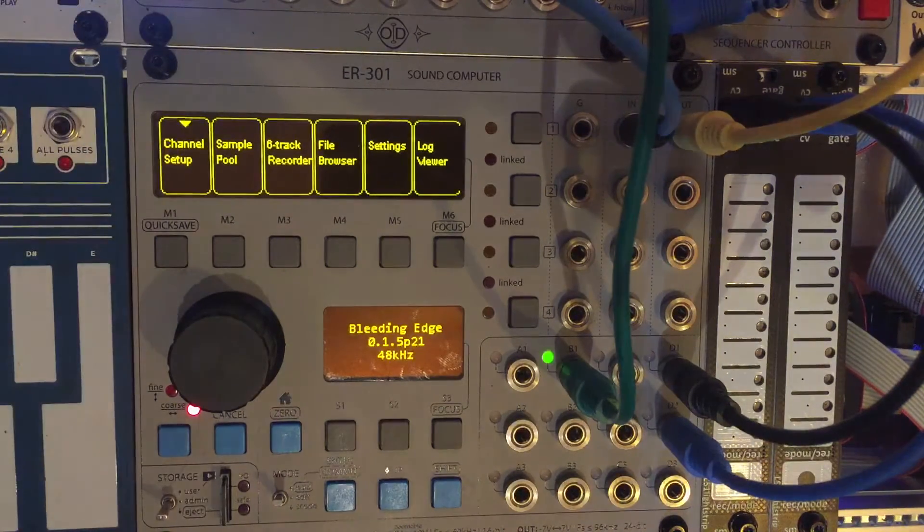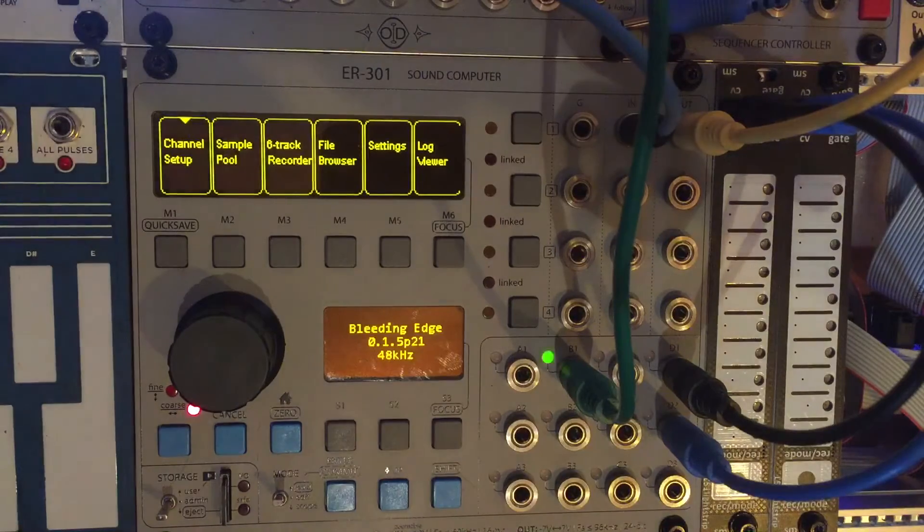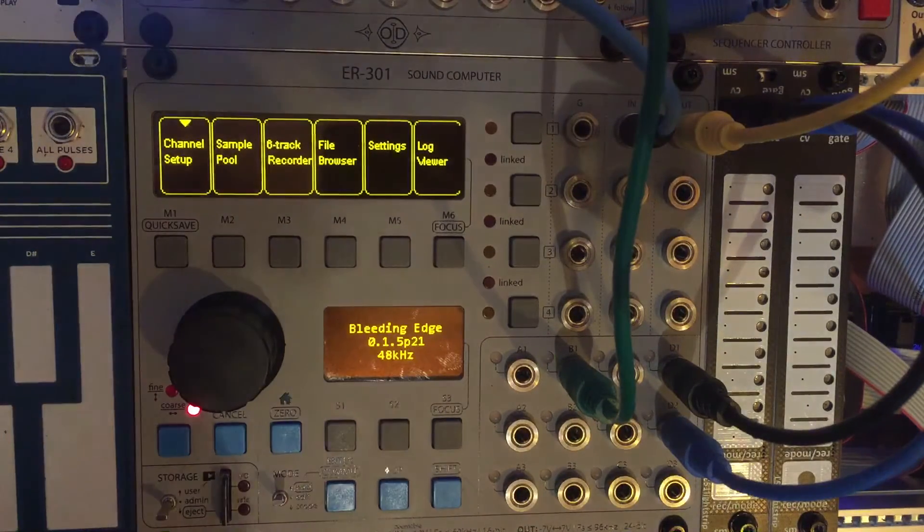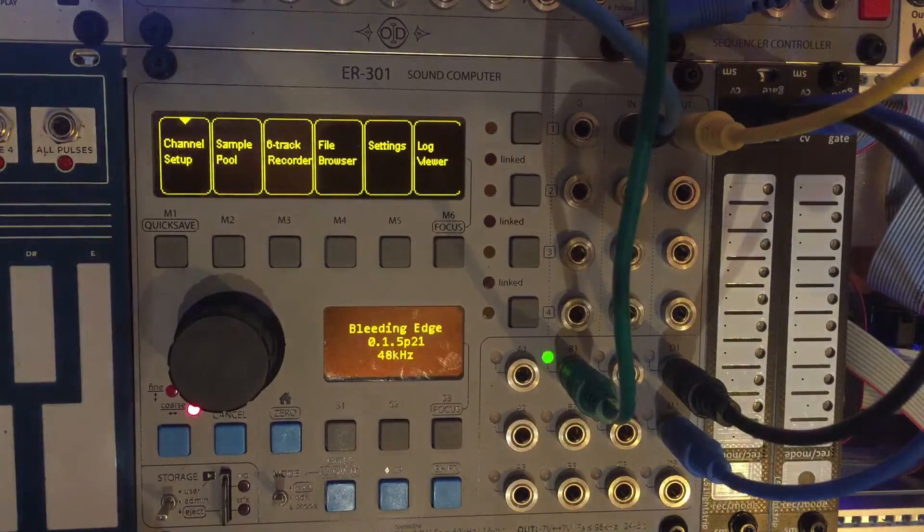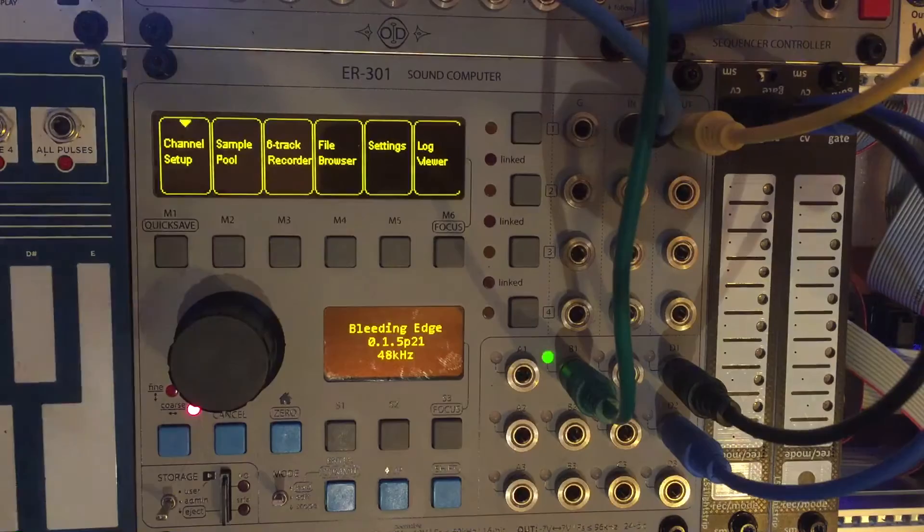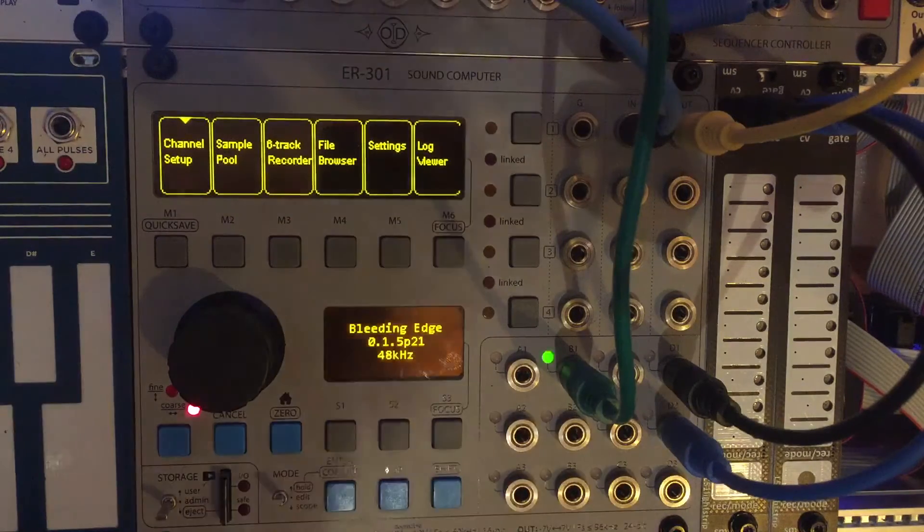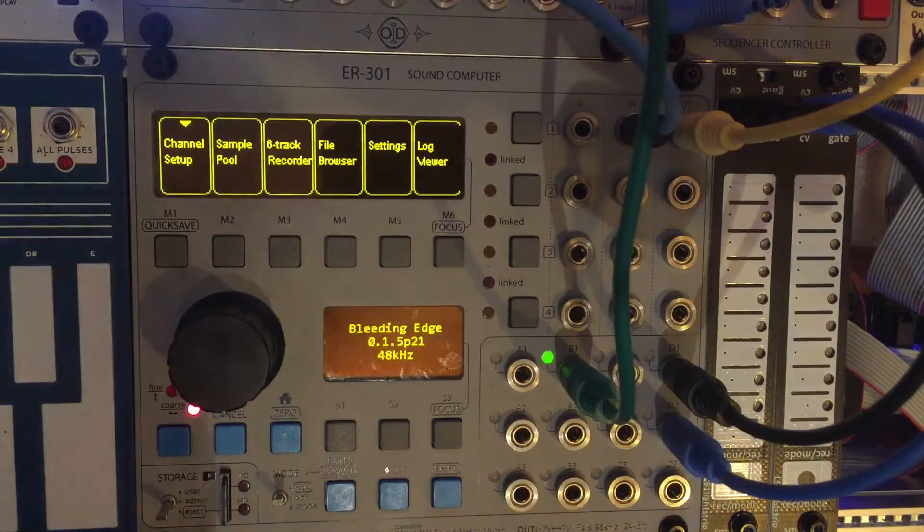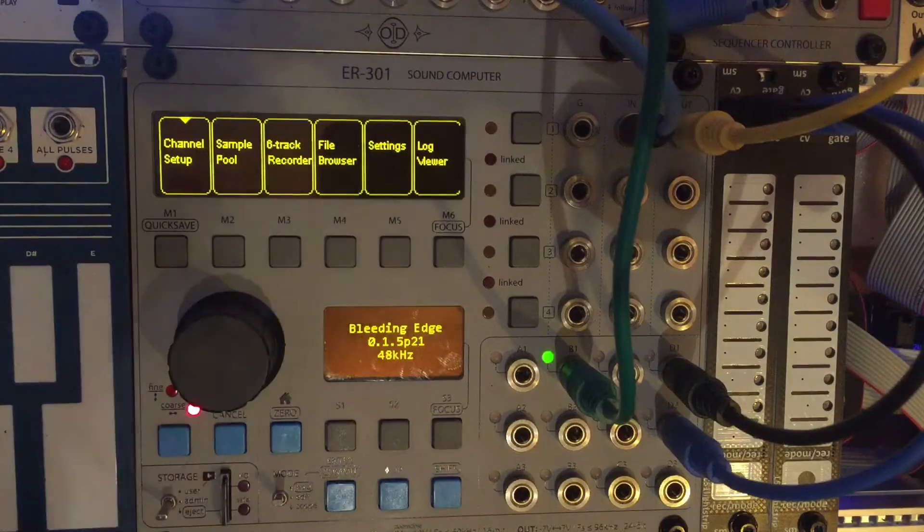This is video number five of getting started with the ER301 sound computer. The first four videos we focused on overall navigation, how to insert and remove different units, process external and internal signals in different ways.